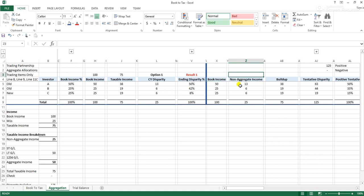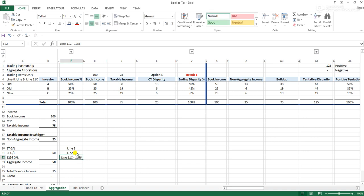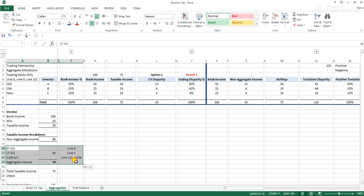Aggregation is an allocation that only applies to trading items, or items that are capital in nature. That would be line 8 (short-term capital gain), line 9 (long-term), and line 11c (1256 contracts), which are taxed 60% long-term and 40% short-term. The key to aggregation is: can we allocate capital items in a way that would solve a book-tax difference? The reason it applies to capital items is that if 90% of your assets are trading assets, most of your income is presumably going to be capital in nature.